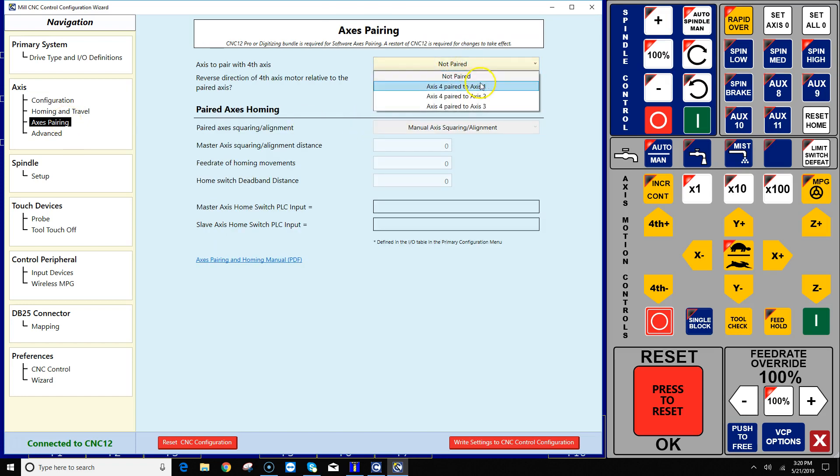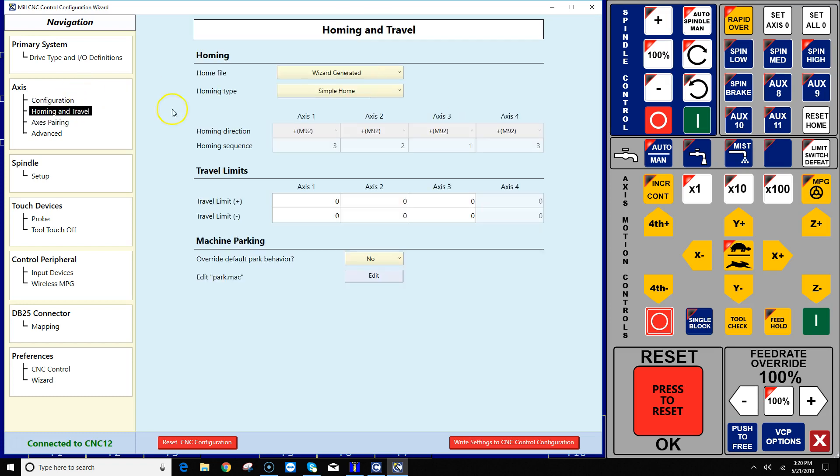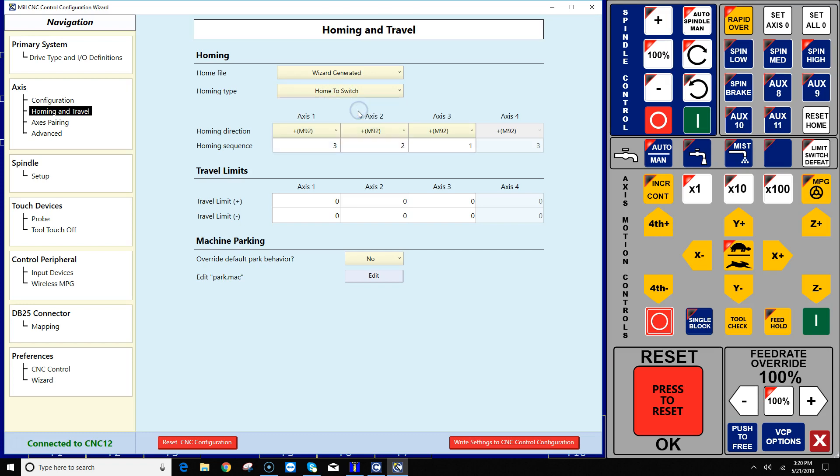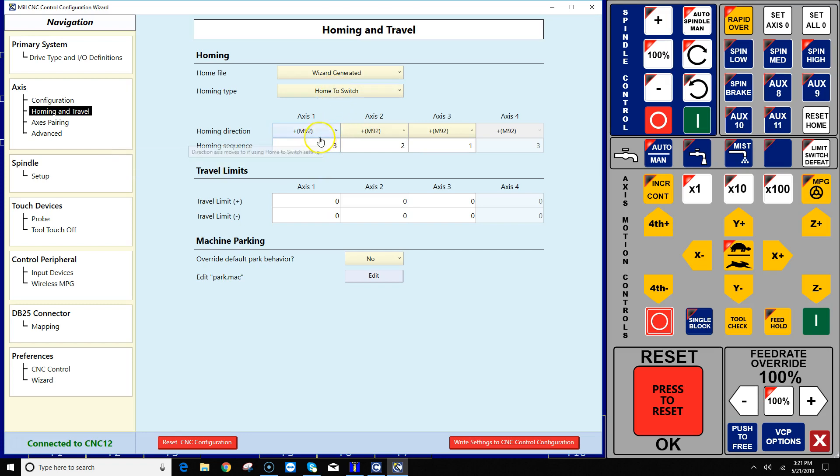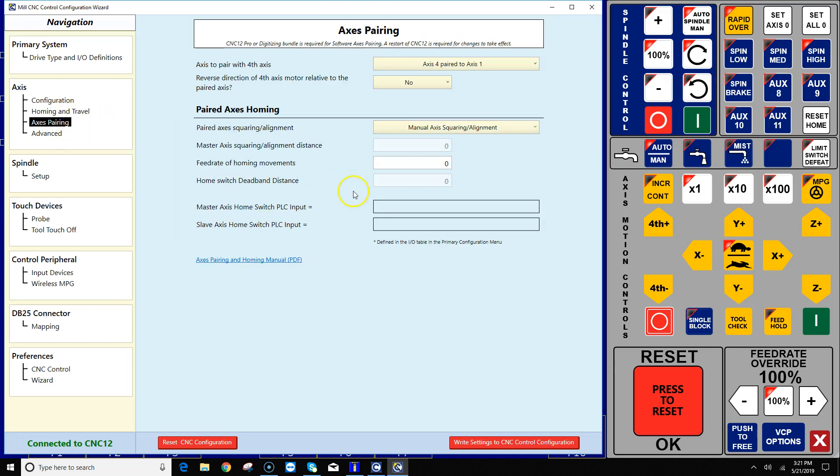So I'm going to skip over the details on that, and what I want to do is go into the axis pairing screen, and I'm going to pair the fourth axis motor with the first axis motor. And back here in homing and travel, I'm going to leave this on wizard generated, and then I'm going to pick home to switch because I want the wizard to automatically generate a program that's going to use switches to home off of. And we can come back later and set the travel limits, and this is where you would set the direction, which direction you want the homing program to seek the switch. Right now it's set in the positive directions for all the axes, which is fine.